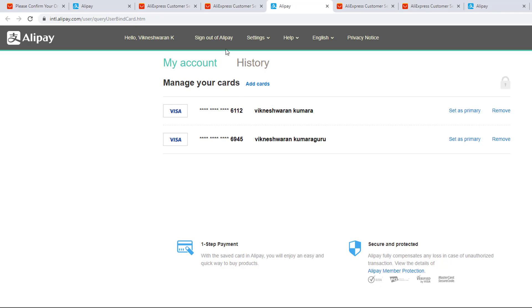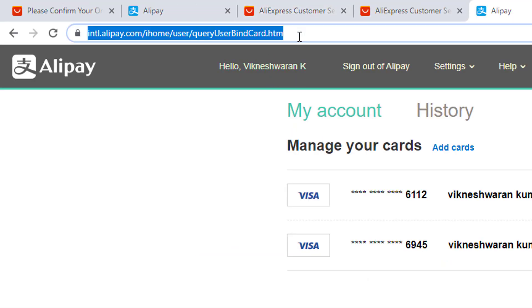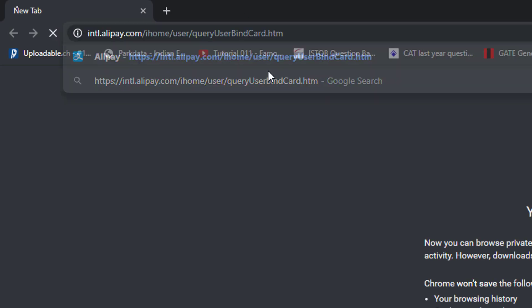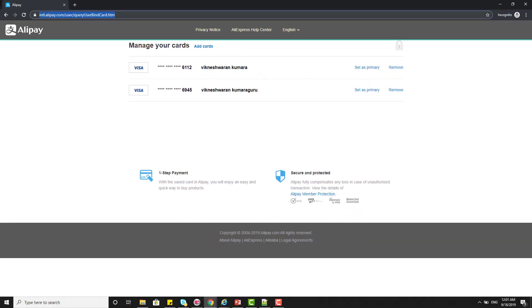That's it — my card has been removed. Thank you so much for watching. Please provide comments and feedback. Thank you, bye bye.